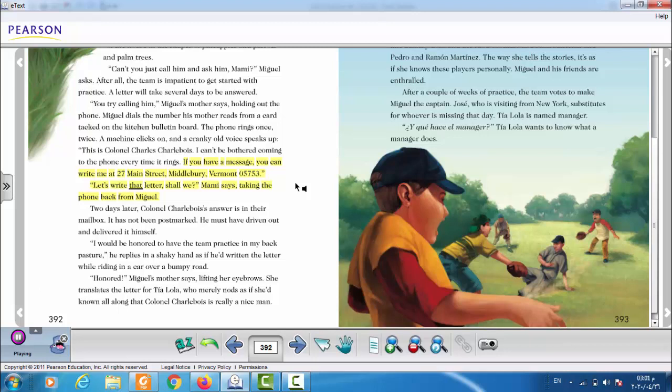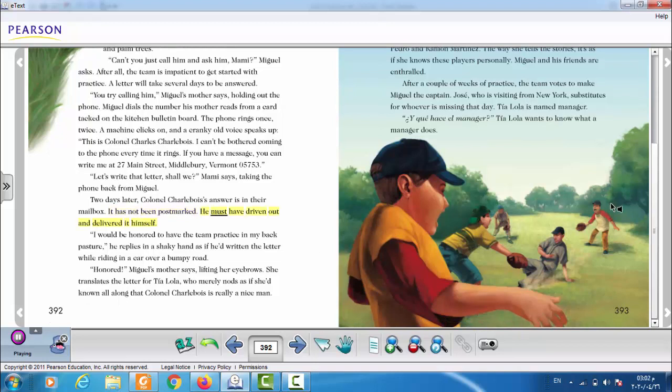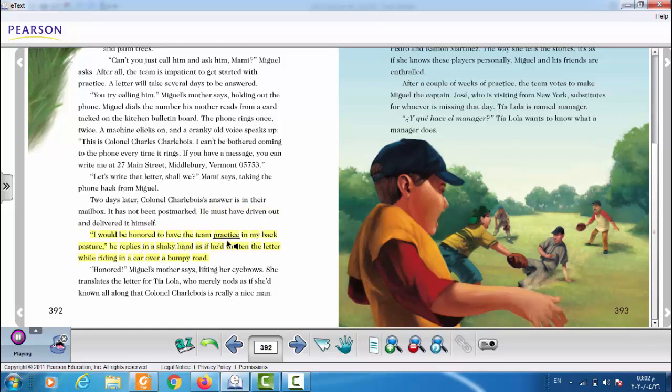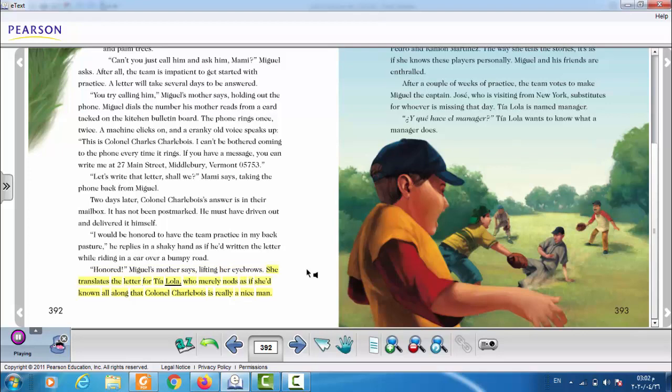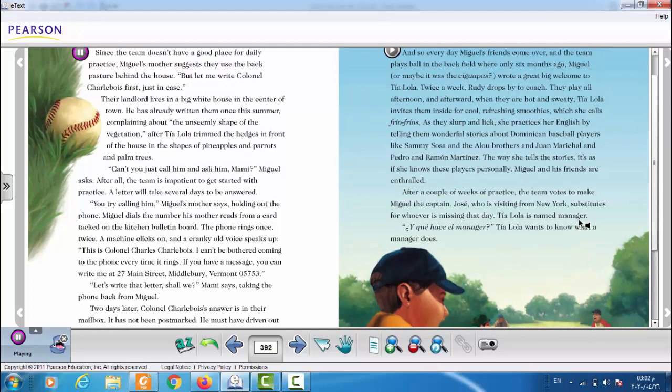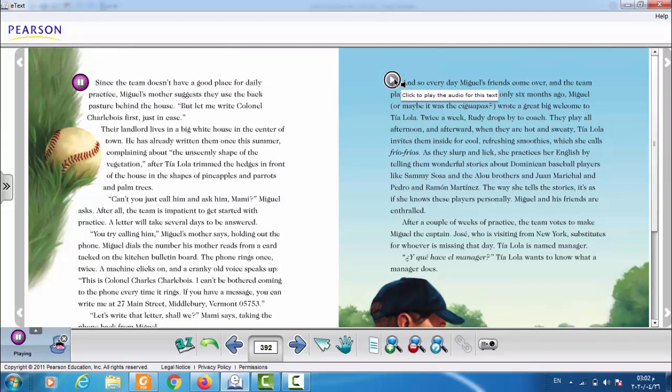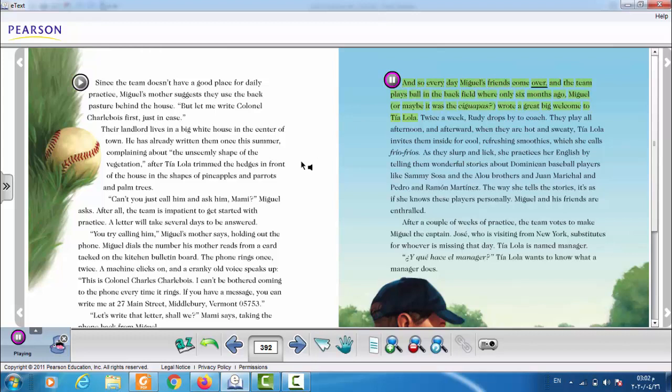Let's write that letter, shall we? Mommy says, taking the phone back from Miguel. Two days later, Colonel Shobwa's answer is in their mailbox. It has not been postmarked. He must have driven out and delivered it himself. I would be honored to have the team practice in my back pasture. He replies in a shaky hand, as if he'd written the letter while riding in a car over a bumpy road. Honored, Miguel's mother says, lifting her eyebrows. She translates the letter for Tia Lola, who merely nods, as if she'd known all along that Colonel Shobwa is really a nice man. And so, every day, Miguel's friends come over and the team plays ball in the back field, where only six months ago Miguel, or maybe it was the Ciguapas, wrote a great big welcome to Tia Lola.